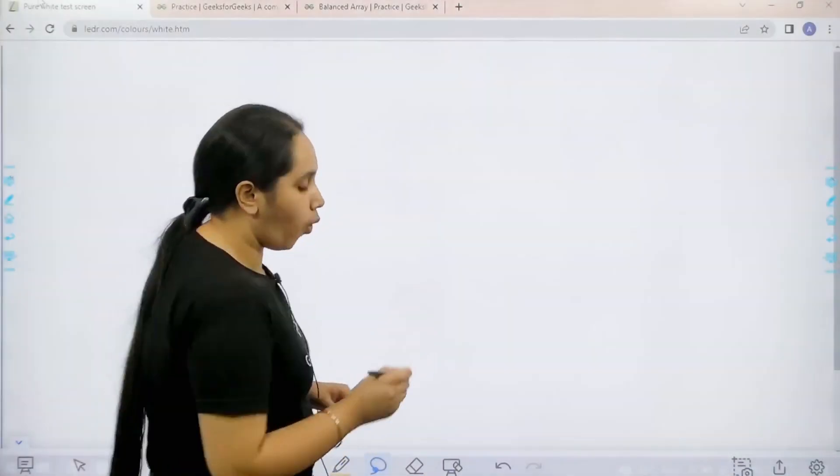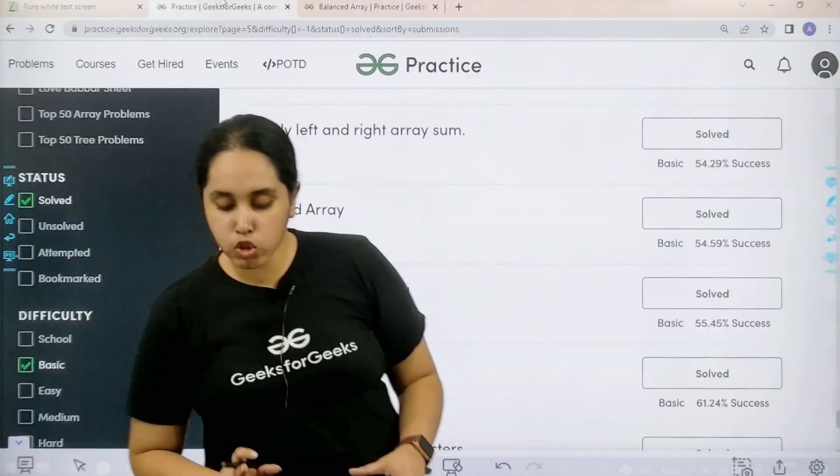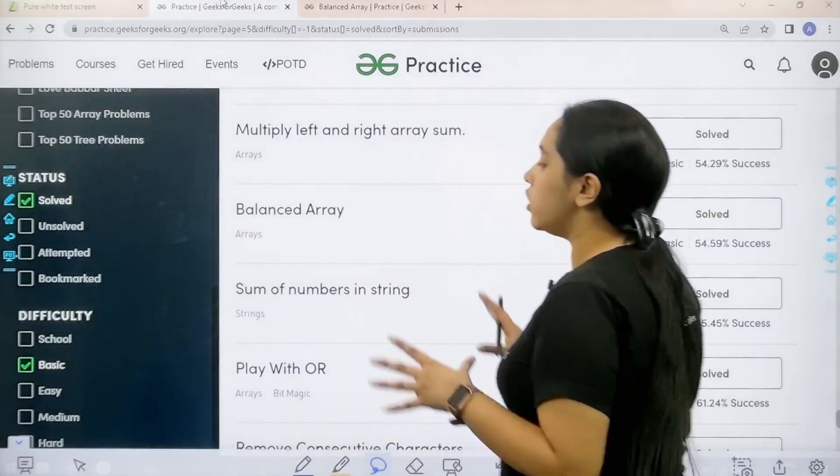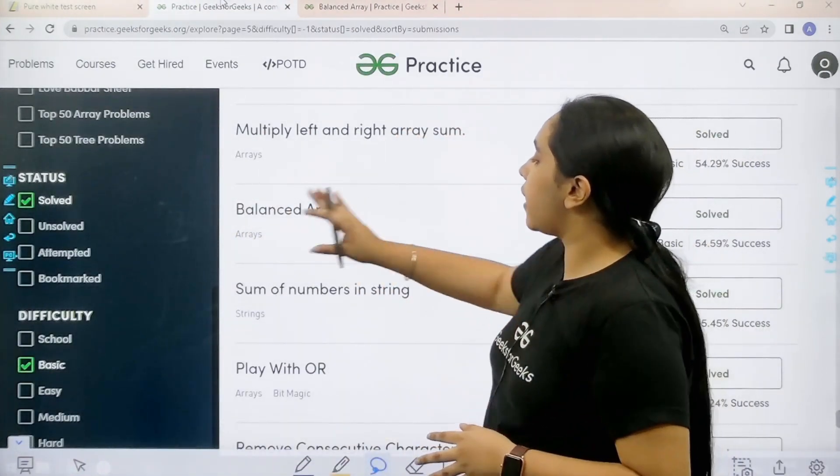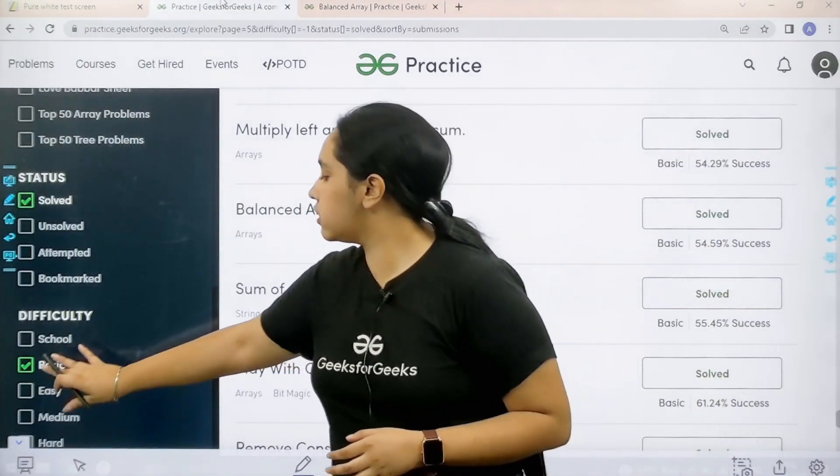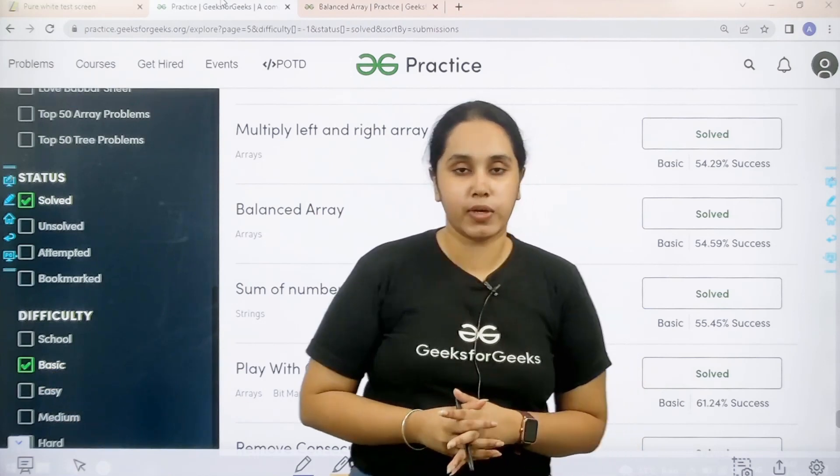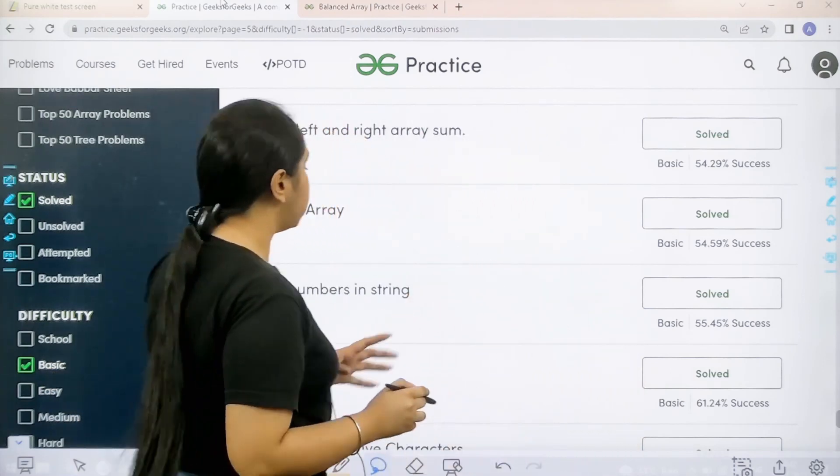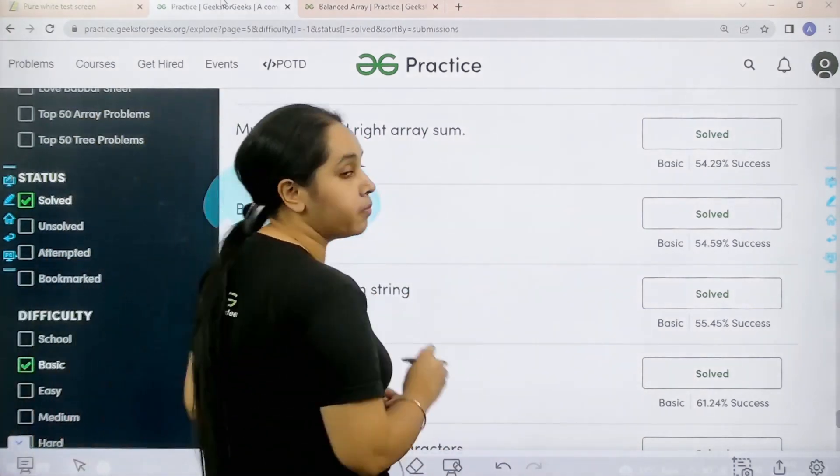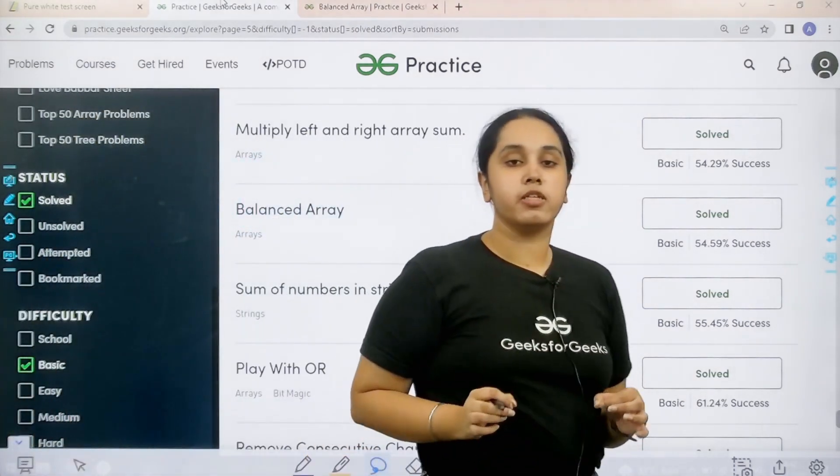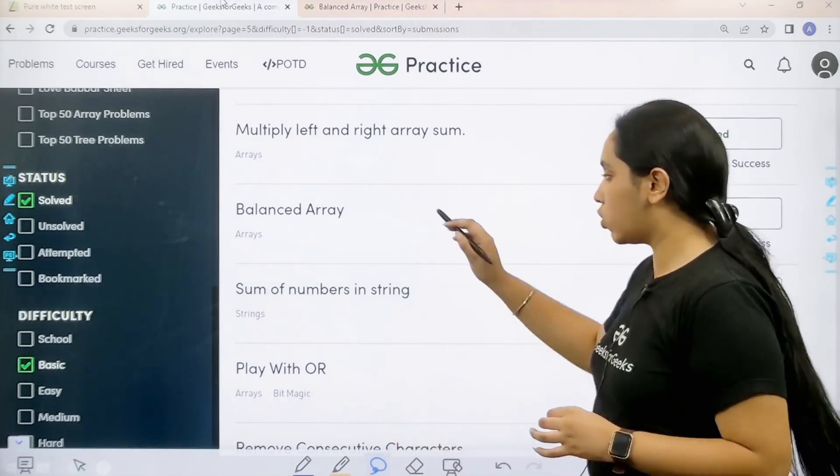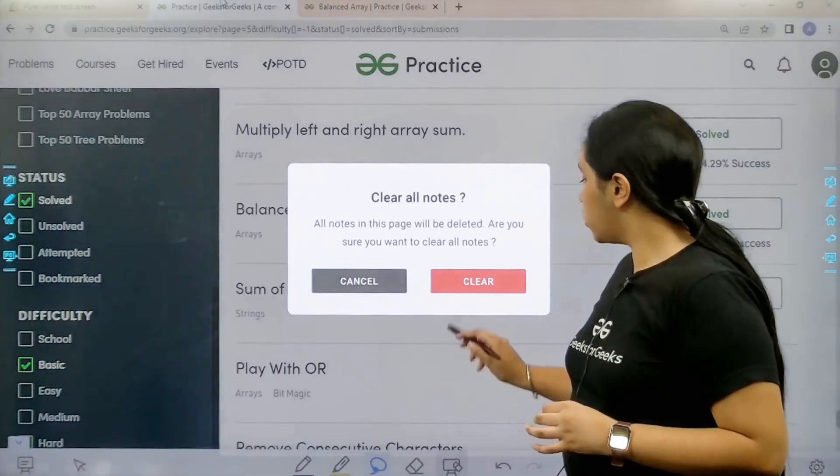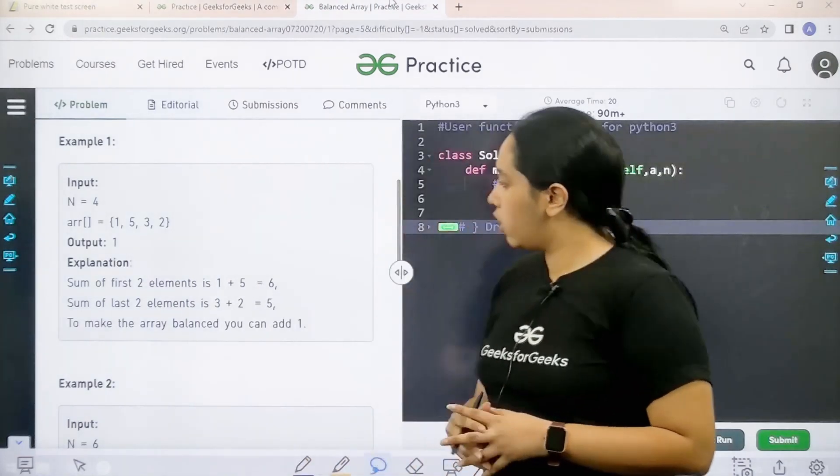Now let's move forward. What you need to do is go to the practice portal. In practice portal in the difficulty section choose basic. Then you need to find the problem balanced array. Once you find the problem you need to click on solve. I hope this is clear. Now let's move forward.